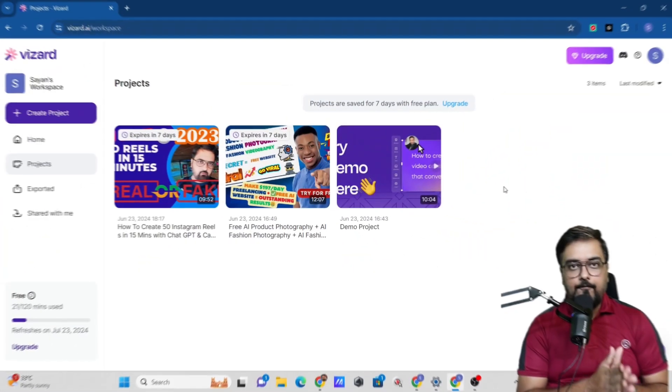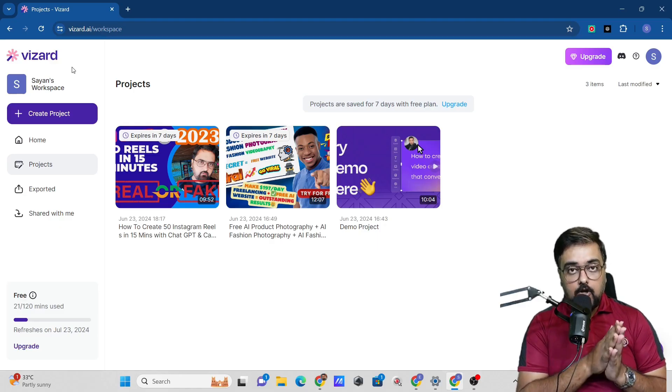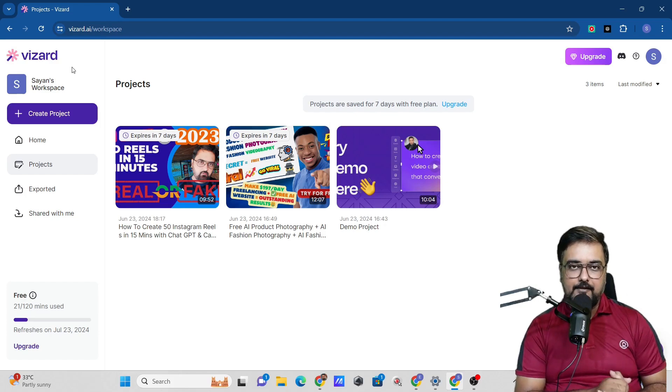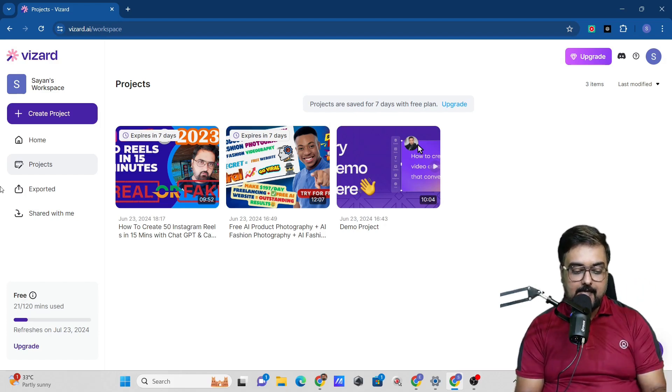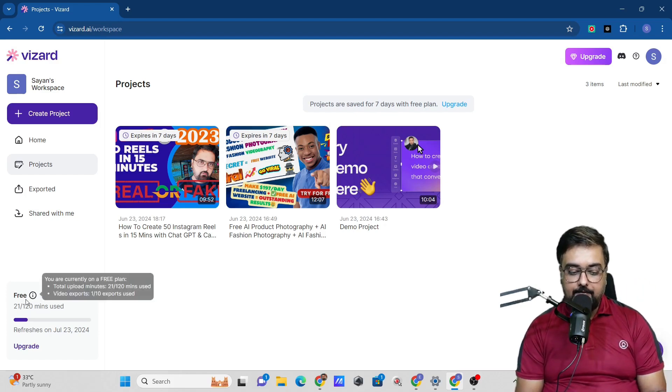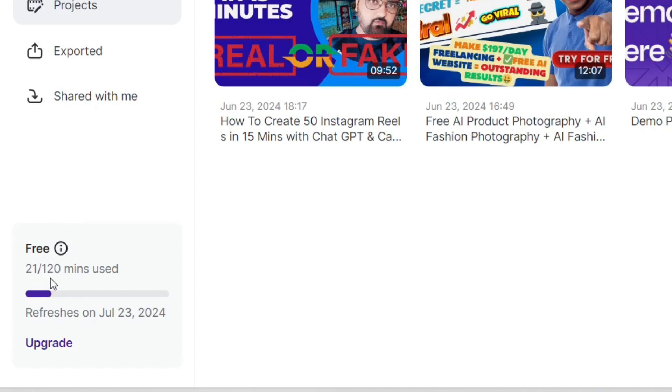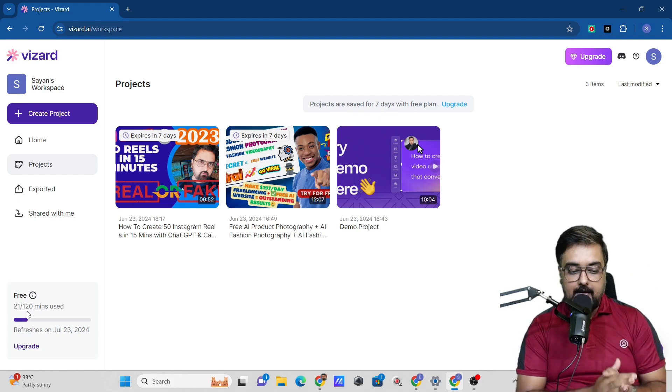So the tool in focus is called wizard.ai. You can just type that and sign up using your Google account or any email ID that you have. It's absolutely free to use. I'm right inside the free plan and you can use it for 120 minutes absolutely free of cost, which means a ton of shorts that you can get.